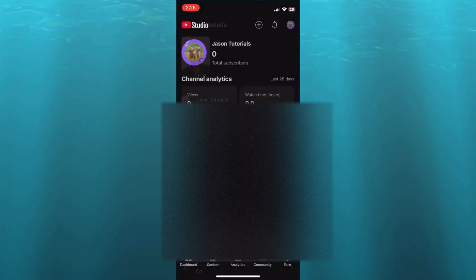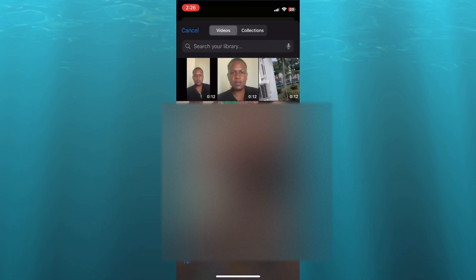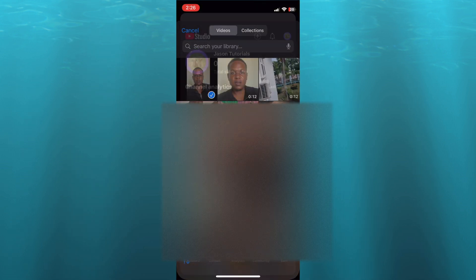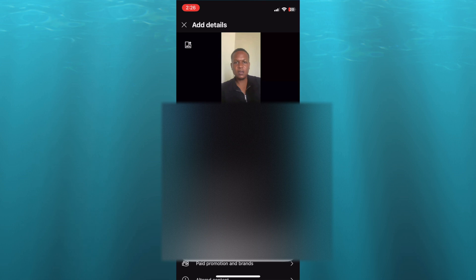and select the same video. So I'll tap on the plus right there and I'll select the same 12-second video - you can see that it will be uploaded as a normal video. Now, how am I able to do this?